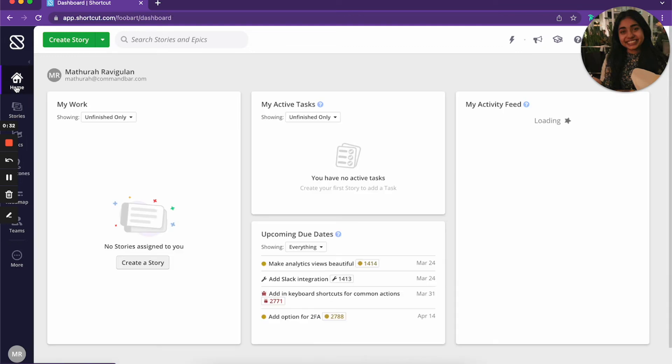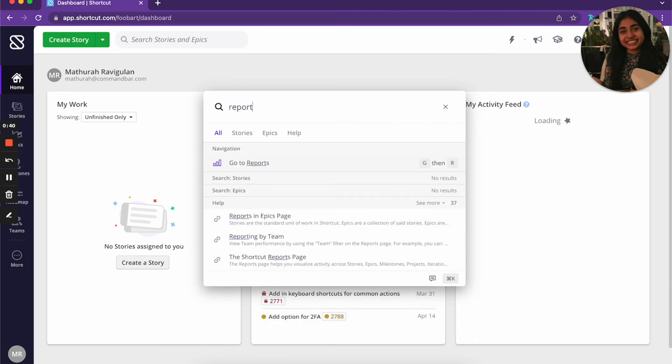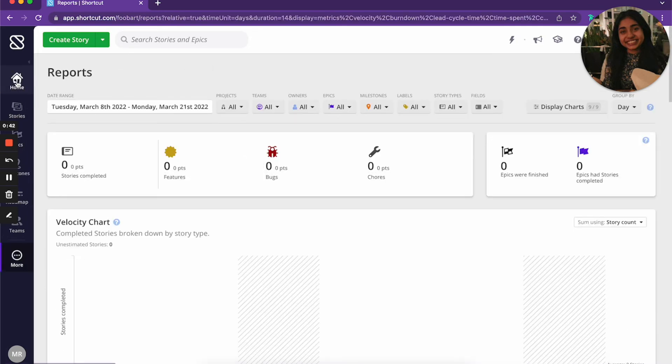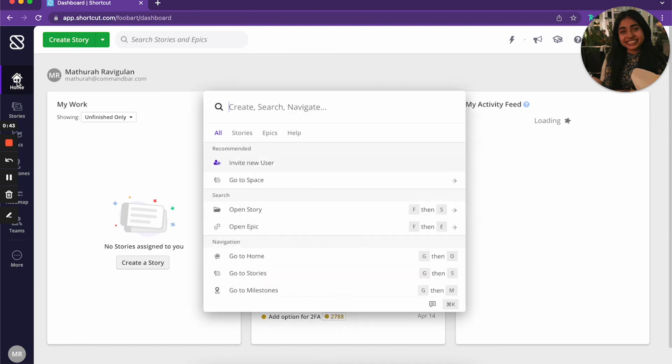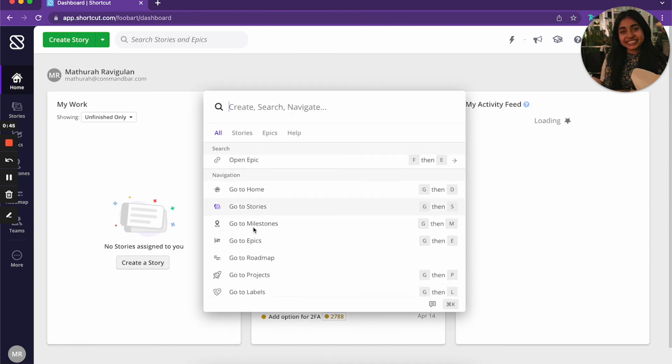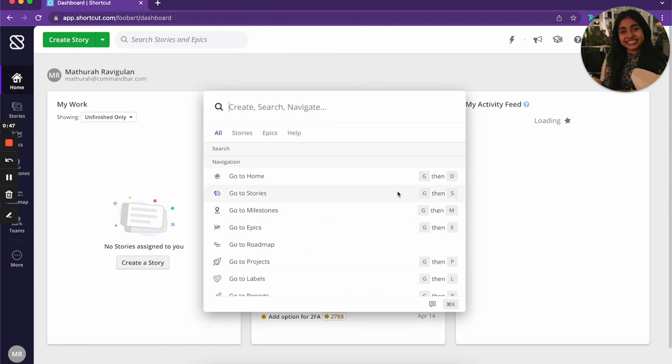With command bar, users have access to the entire application without wasting a second to scan the screen or remember where it lives on the navigation bar. I can just go to reports so easily or even find other things and see which parts of navigation I can go through using the keyboard shortcuts.